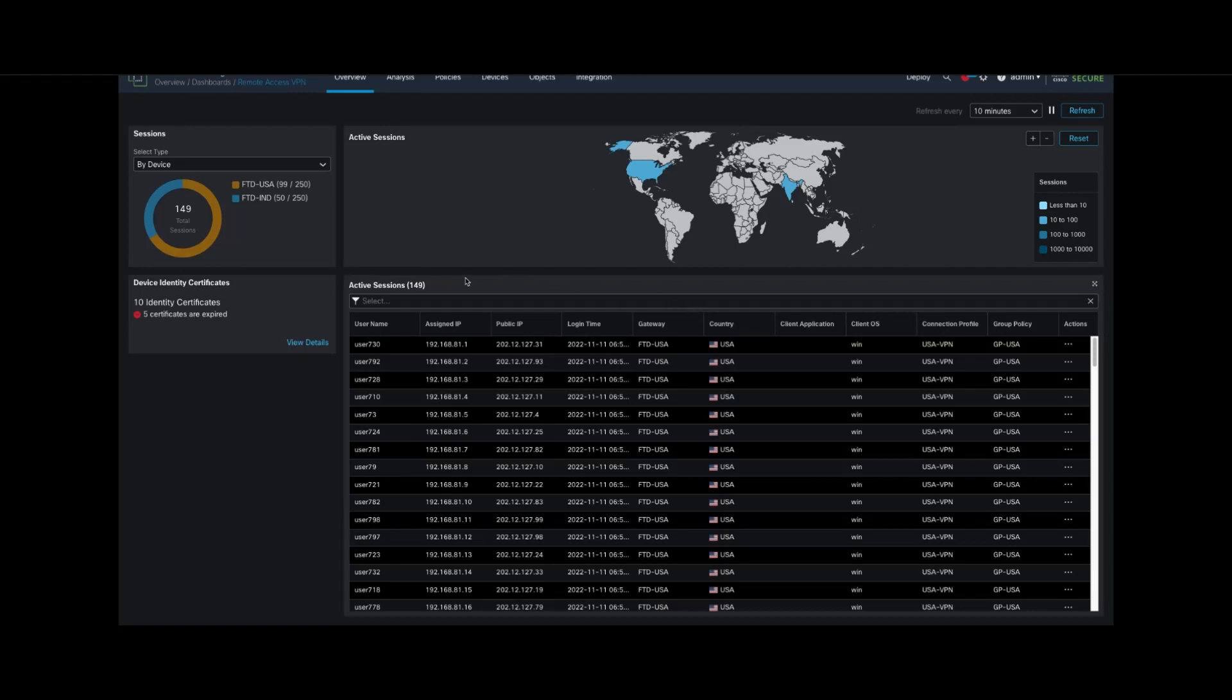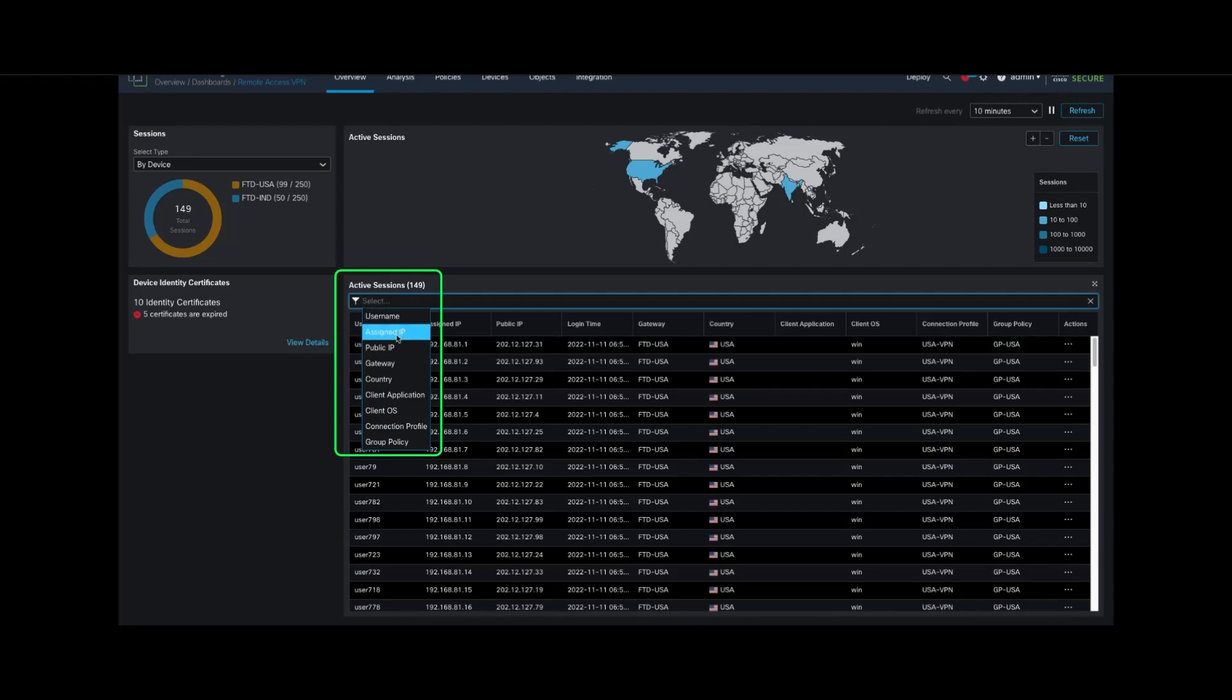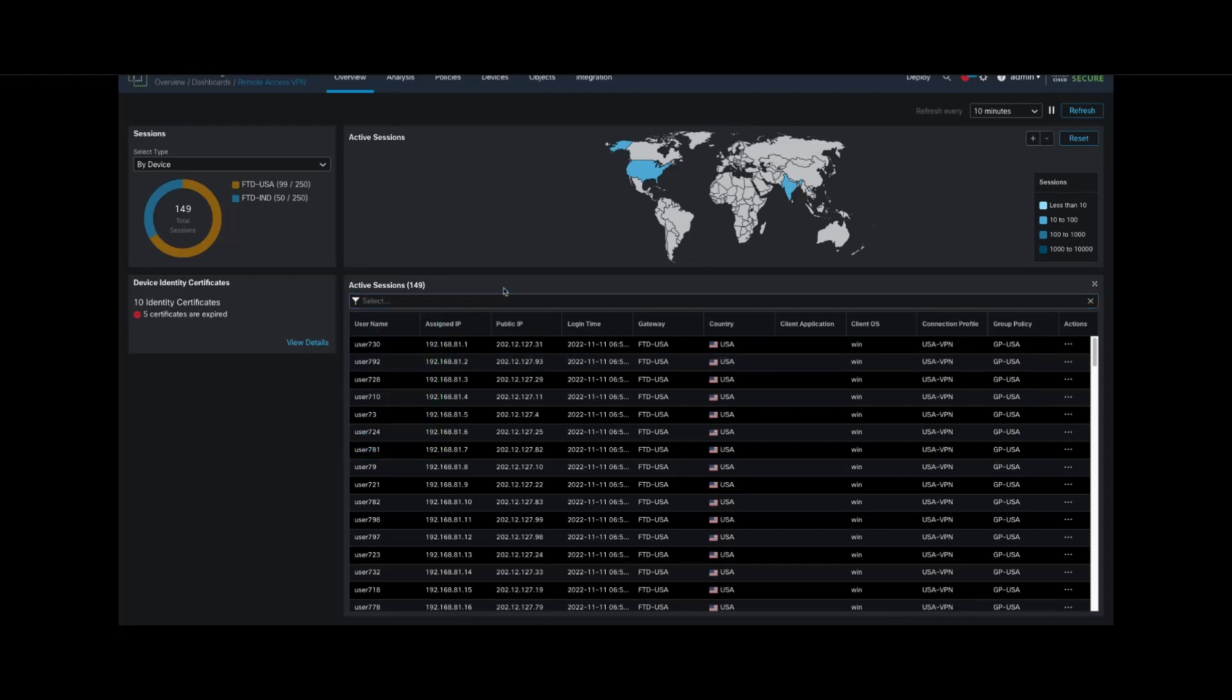In case of any unauthorized access, the dashboard allows administrators to terminate VPN sessions based on various options. To terminate a VPN session, we click on the three dots within the actions column.